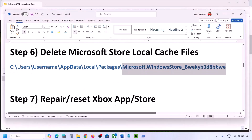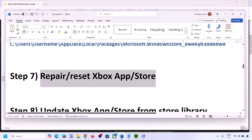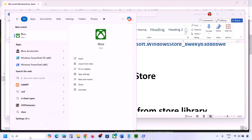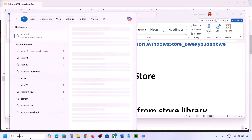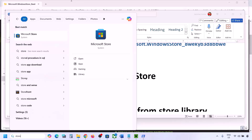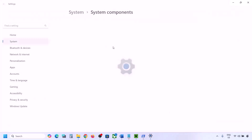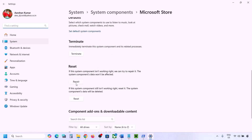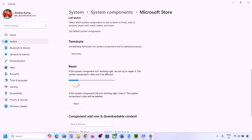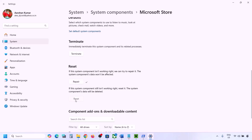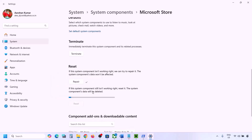The next step is to repair or reset Xbox app and Microsoft Store. Type Microsoft Store in the Windows search box, right-click on it, and go to App Settings. Scroll down and click Repair. Once repair is complete, try to install Minecraft Launcher. If that doesn't work, click Reset, and once reset is complete, open Microsoft Store and try to install Minecraft Launcher again.